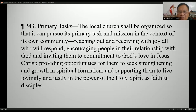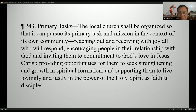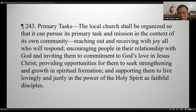This is a review of the primary tasks of the local church from the Book of Discipline, paragraph 243: 'The local church shall be organized so that it can pursue its primary task and mission in its own community — reaching out and receiving with joy those who will respond, encouraging people in their relationship with God and inviting them to commitment to God's love in Jesus Christ, providing opportunities to seek and strengthen growth in spiritual formation, and supporting them lovingly and justly in the power of the Holy Spirit as faithful disciples.'